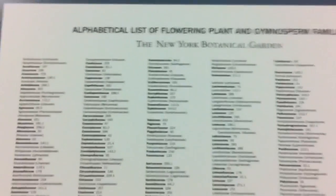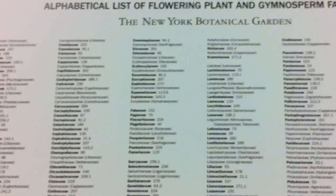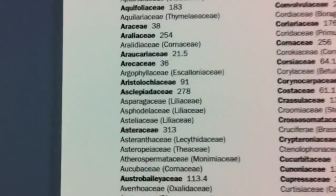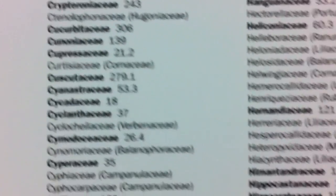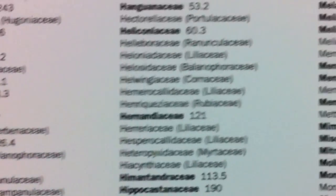At the herbarium are lists of families, and then you can go alphabetically to your family.